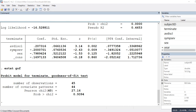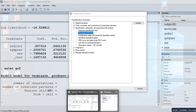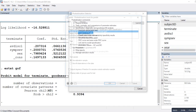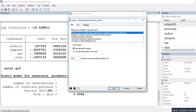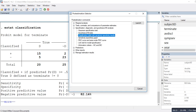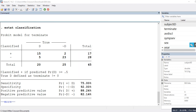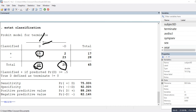Under post-estimation, we can also access the classification table, sensitivity, and specificity results. The output shows that 20 individuals actually terminated early and 25 did not. Of the 20 who terminated early, 15 were correctly classified by the model.